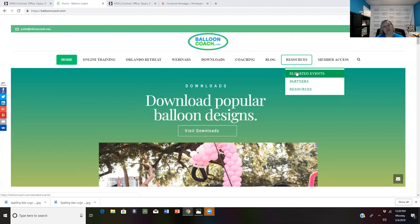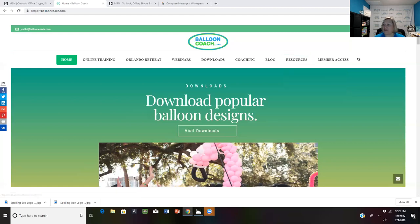When I started in the balloon industry in 2003, there were not a lot of online resources and I wasn't really sure what to do to make my business grow.